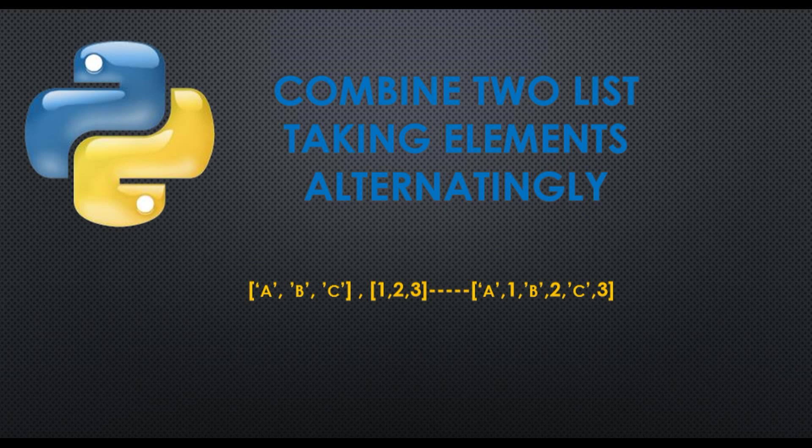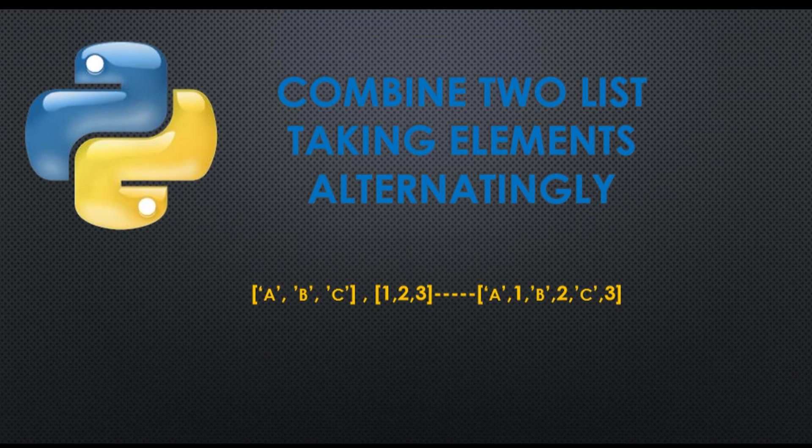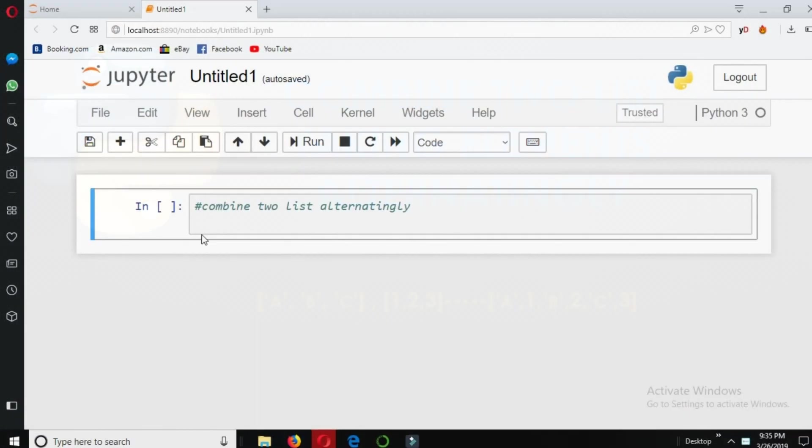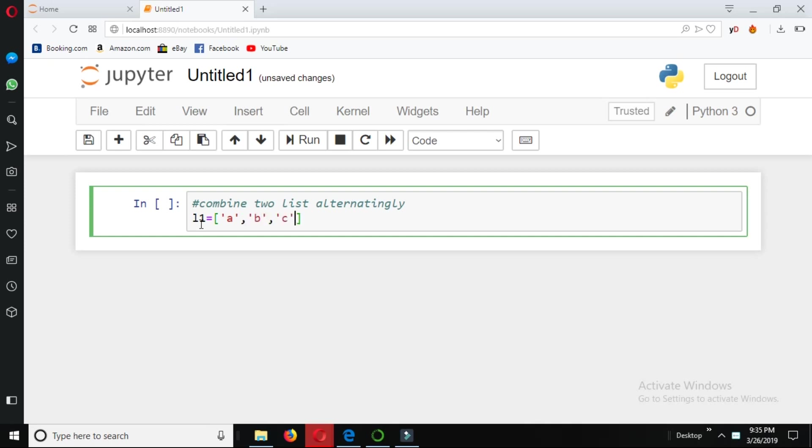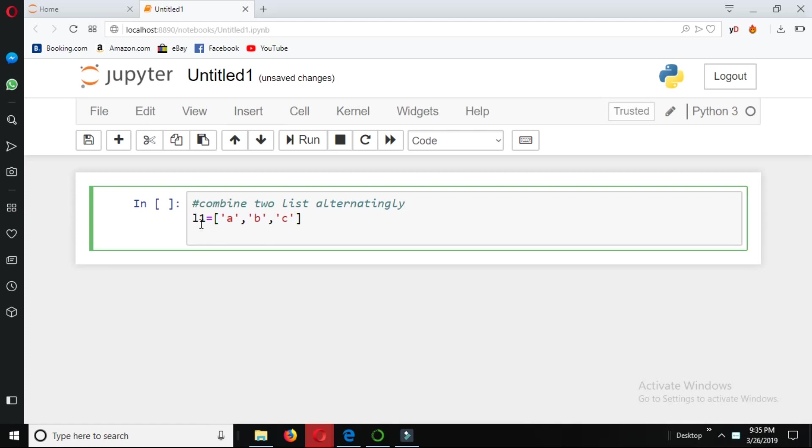So let's see how to do this. Here we have two lists. Let's say l1 is equal to a, b, and c. The second list we have has again three elements which are the integer values 1, 2, and 3.